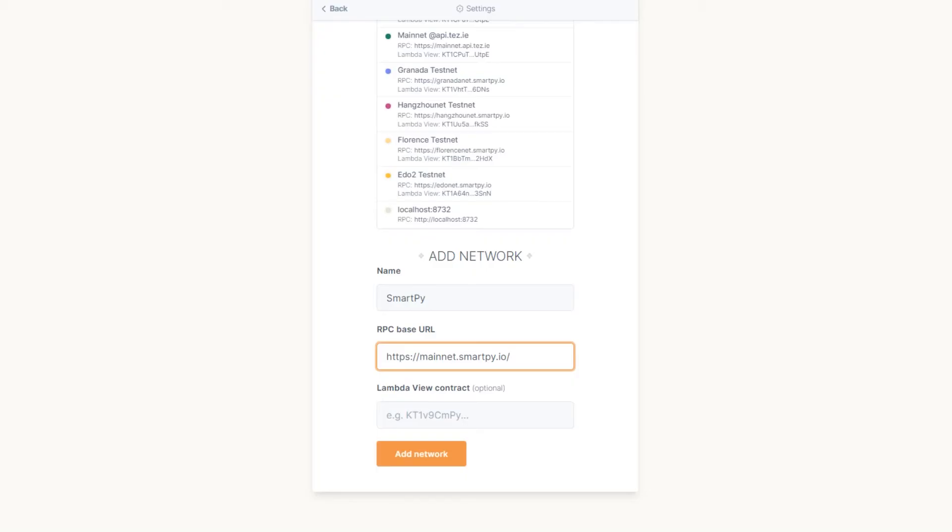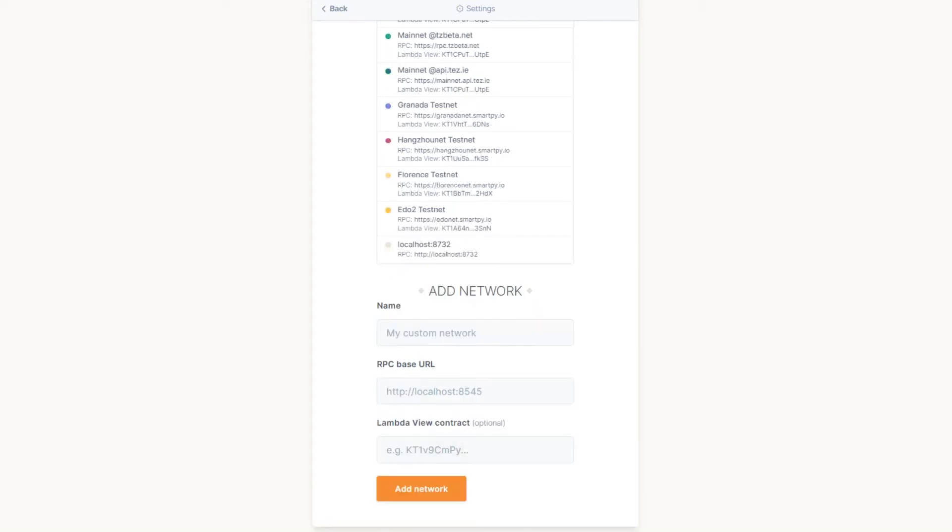By default, the Temple Wallet uses the MadFish Solutions node, but you can add any alternative. Leave the LambdaView contract field empty. Click the Add Network button.